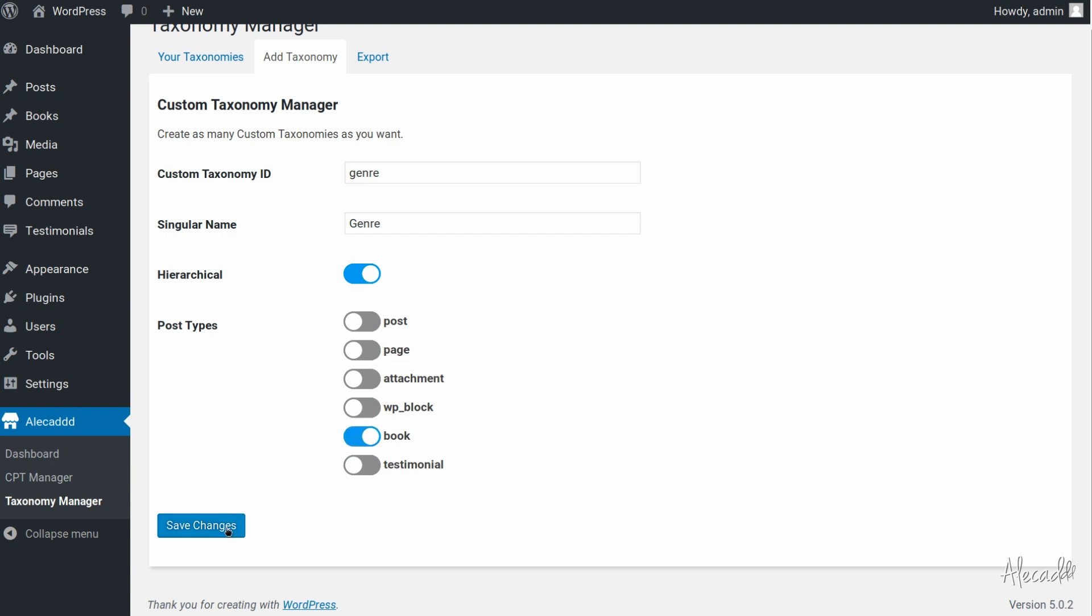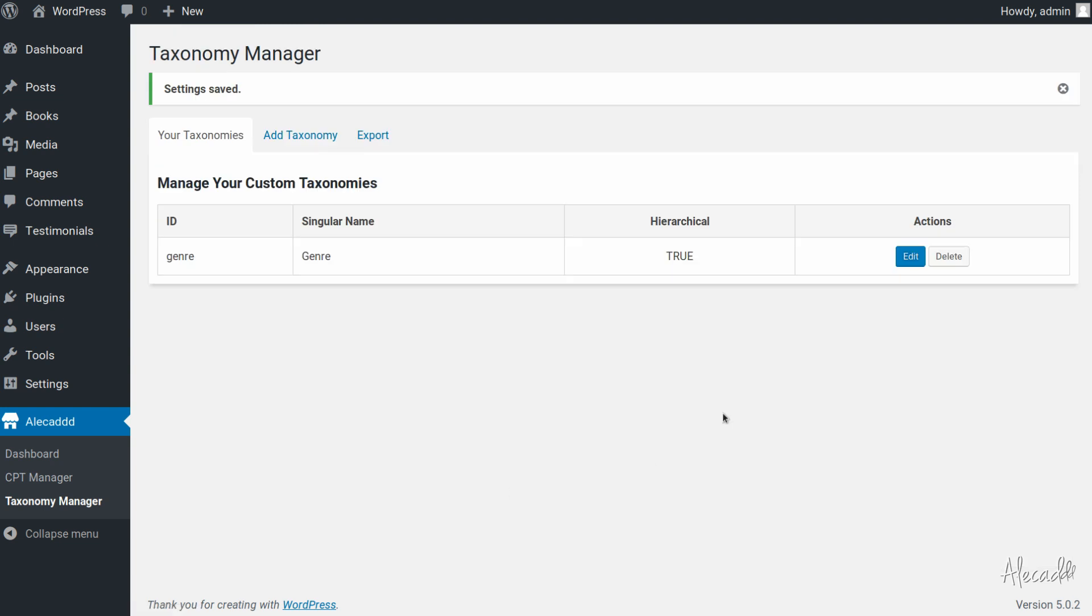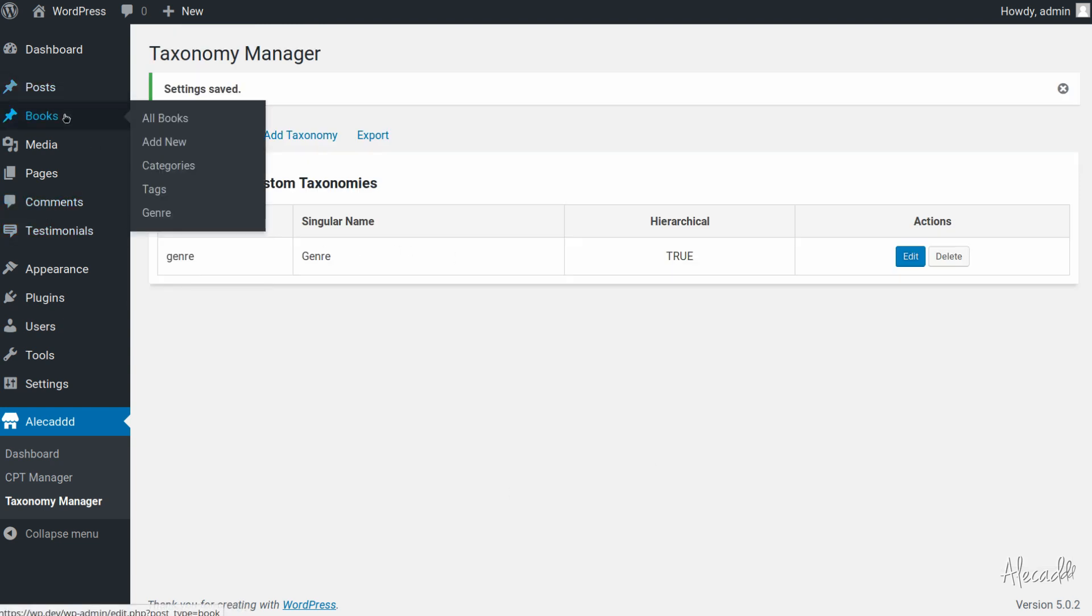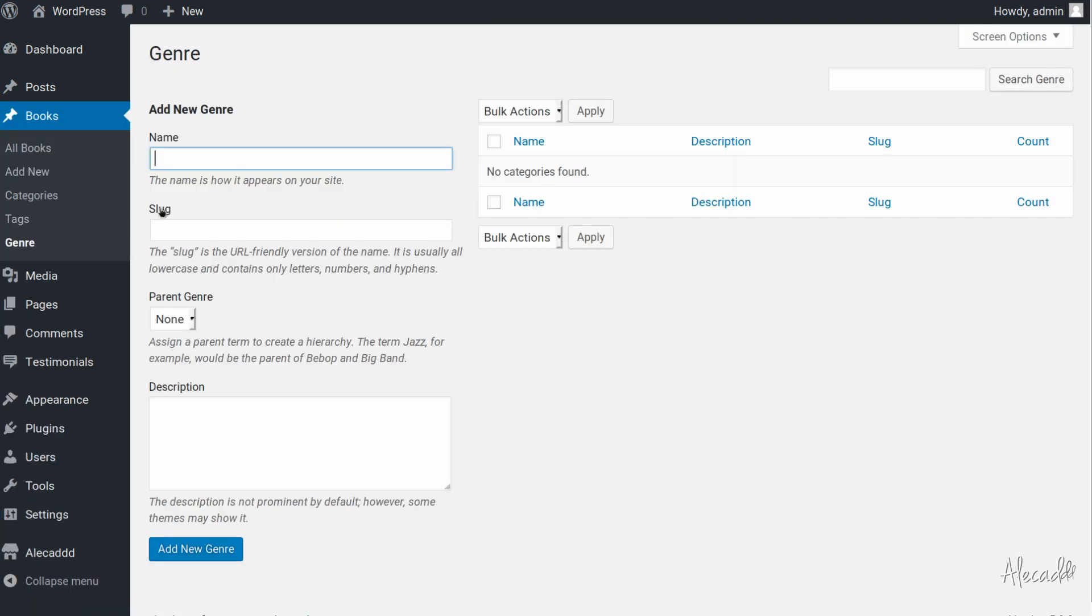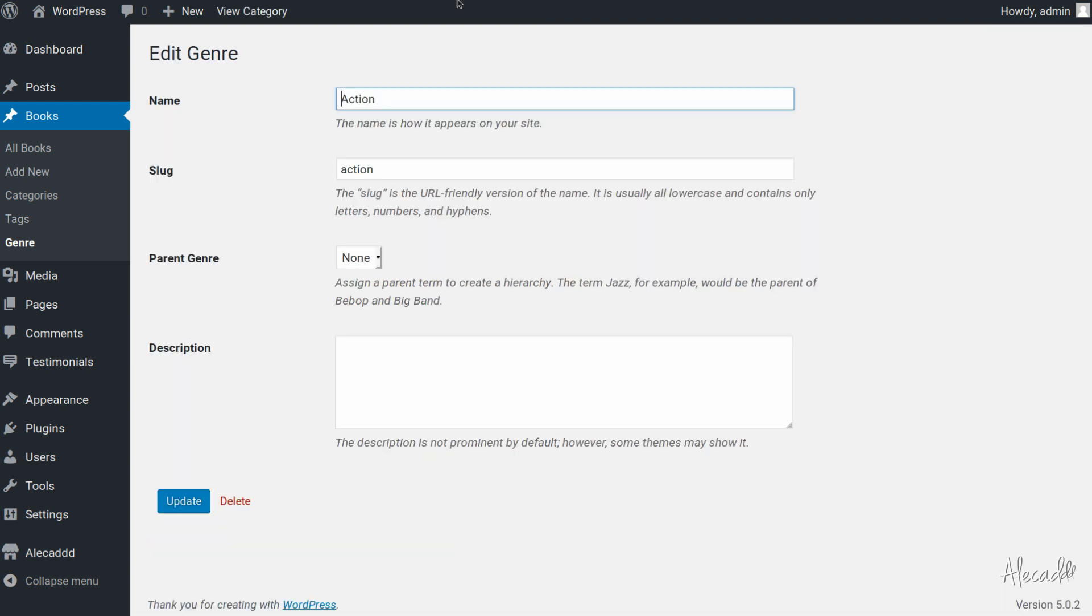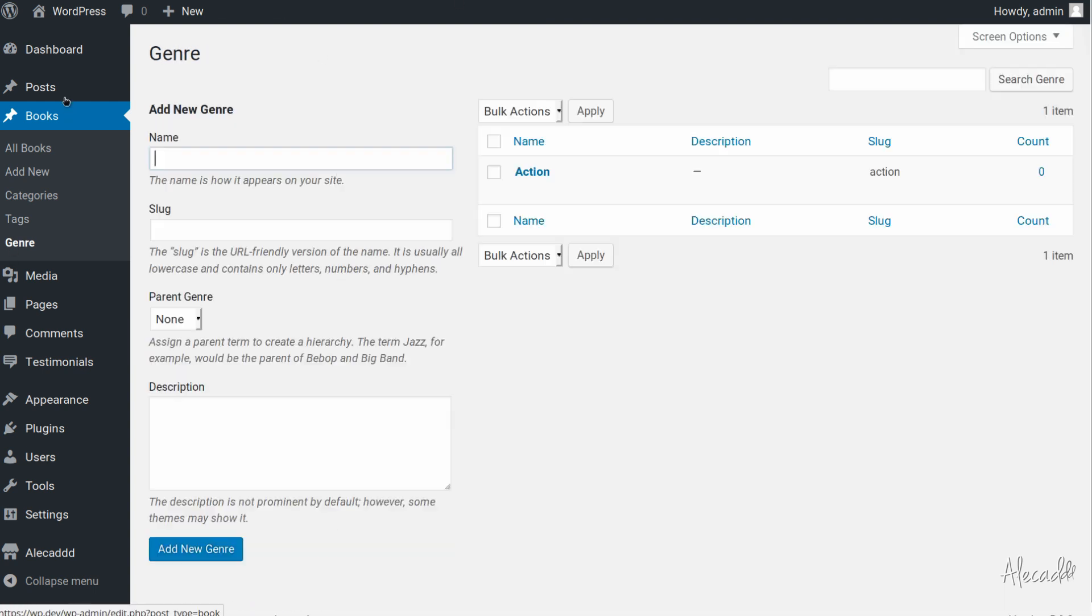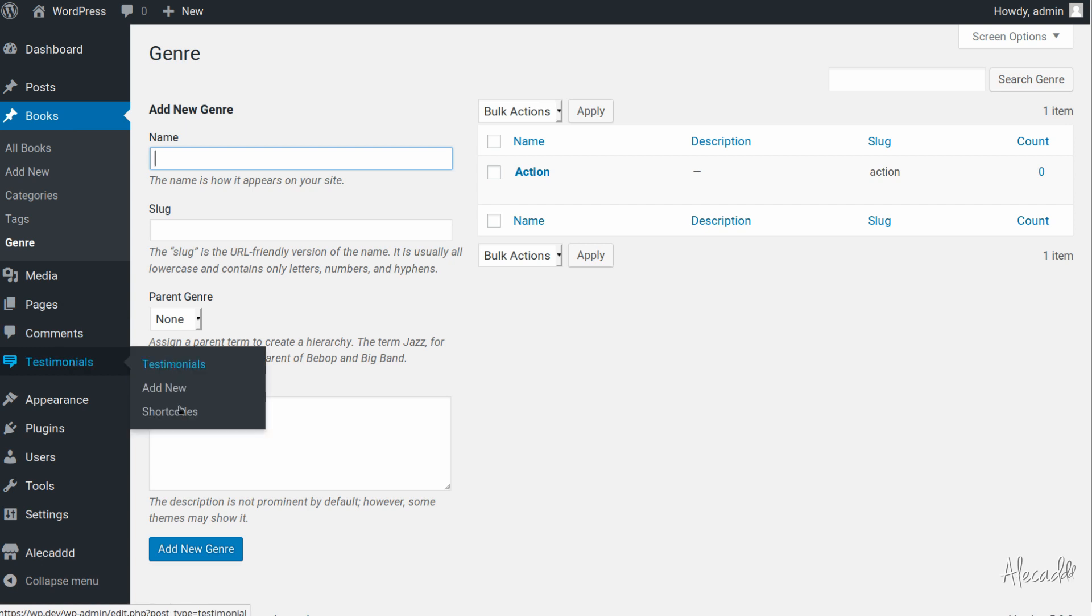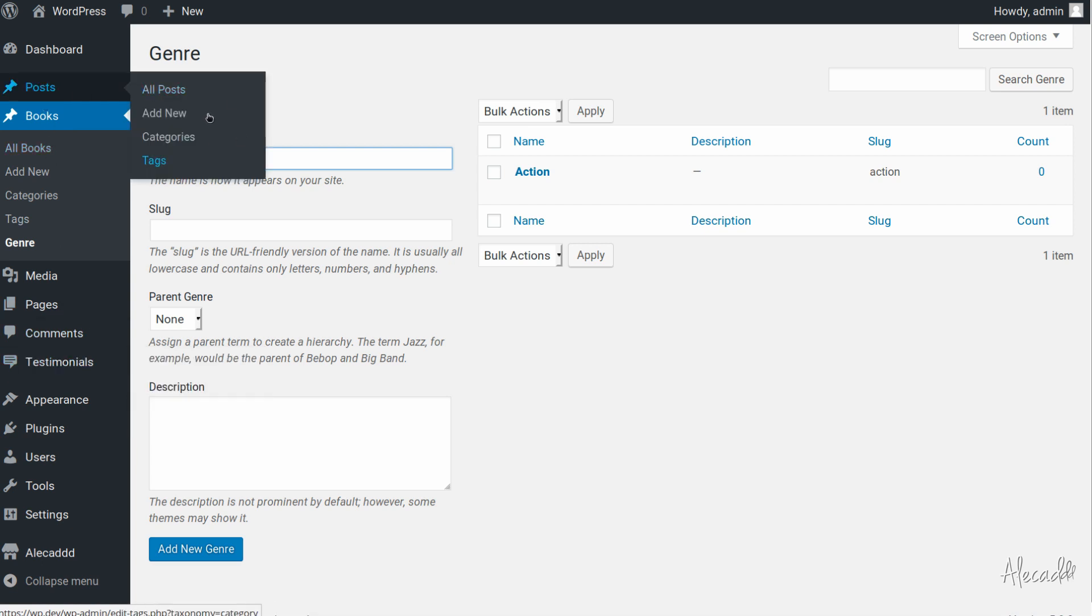If we save the changes, yes the taxonomy is there and we actually access the book, look at that we have the genre, we can also create a new genre, for example like action genre. It's here, everything works, we can edit all the things, it belongs to the actual post type, it's not appearing in testimonial, it's not appearing in the regular post.